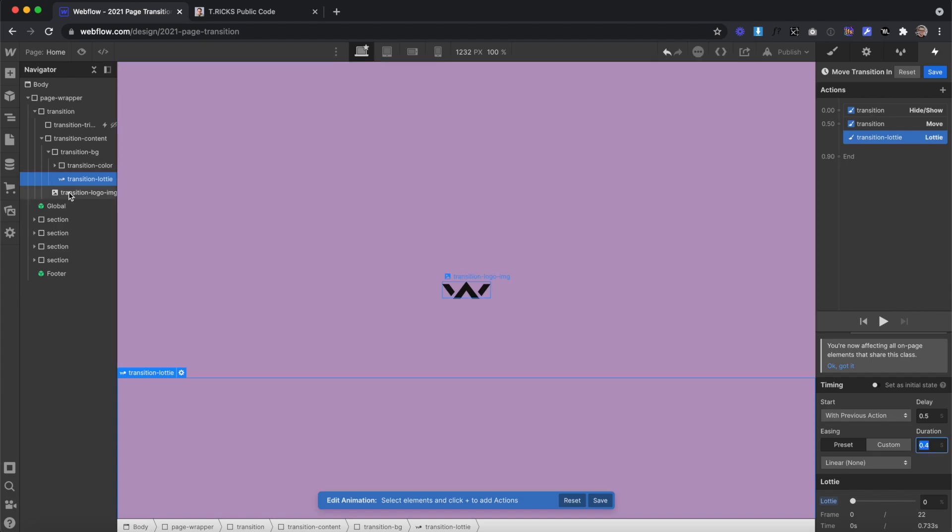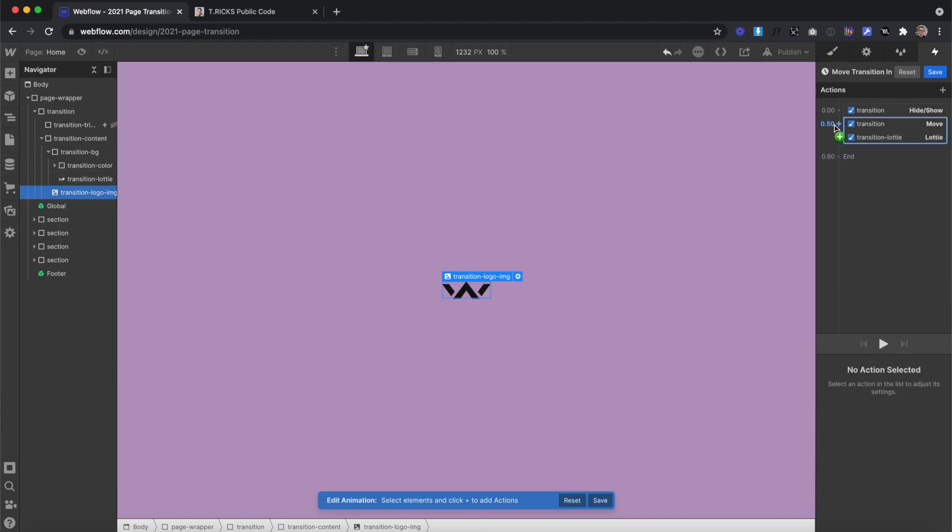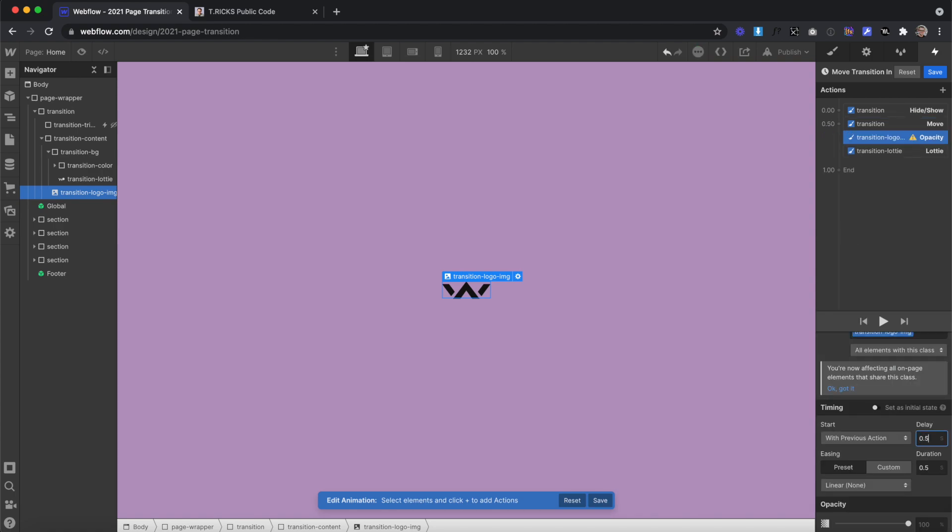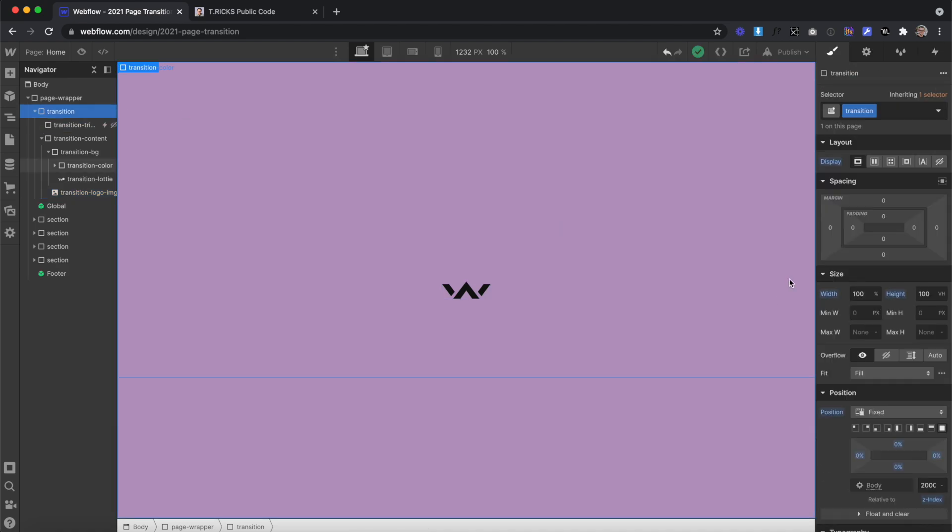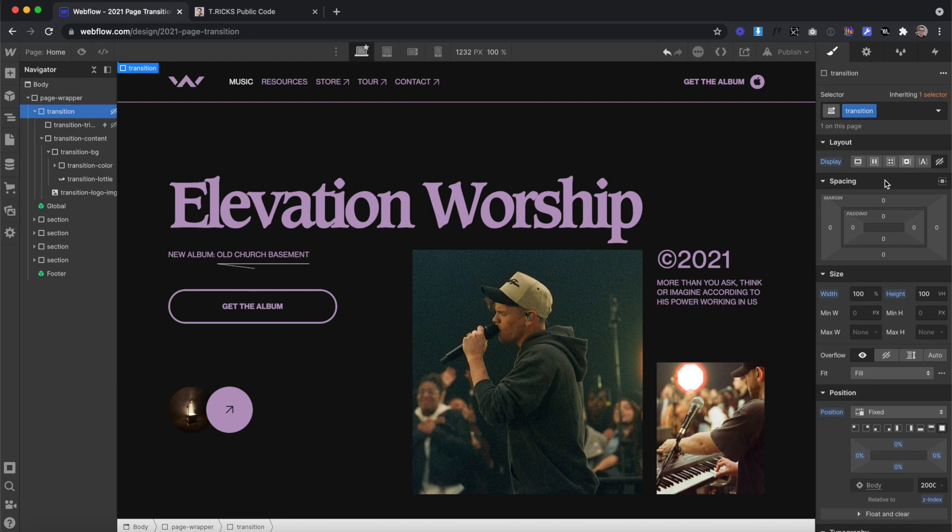And lastly, we'll select our logo, set it to opacity here, give it a delay of 0.8, a duration of 0.3, and bring the opacity back up to 100%. And then we can save this. And let's set our transition to display none.